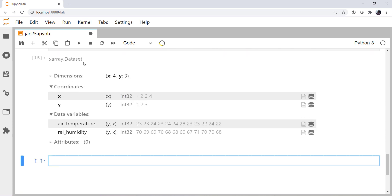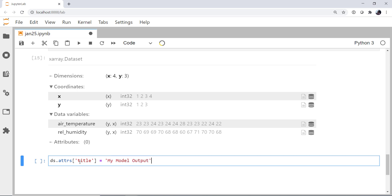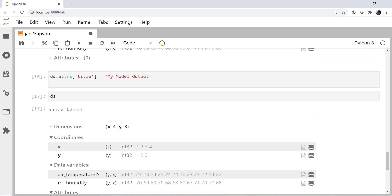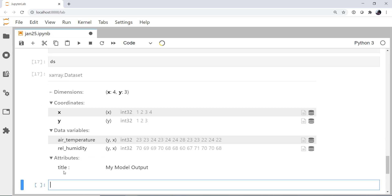And now we've created a data set. Here's our data set. Dimensions, coordinates, our data variables. And we don't have any attributes. So finally, I'm going to do something like set a title to be my model output. And now we've added an attribute.